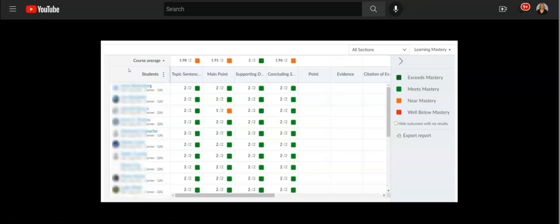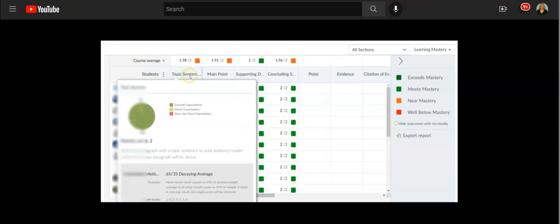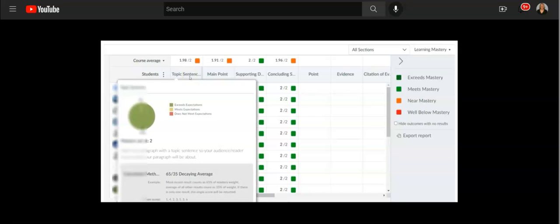So think of an outcome like a standard or an I can statement, some sort of a skill that you want to track student data over to see growth.